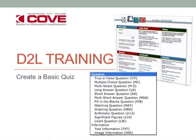Here we go with D2L training. I'm going to introduce you to quizzes, and we're going to make a basic quiz. This is version 9.4 of D2L, and the next version released will probably be 10, and it will be released within a year or so. But I don't think quizzes are going to change that much, so let's get started.